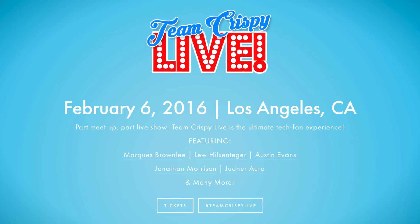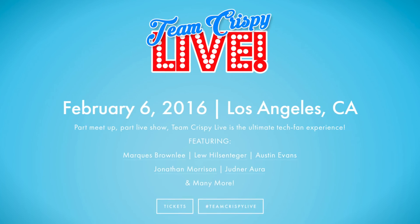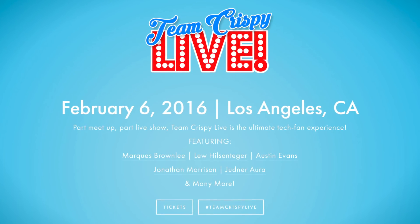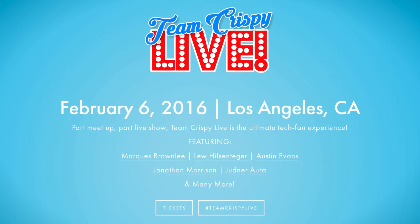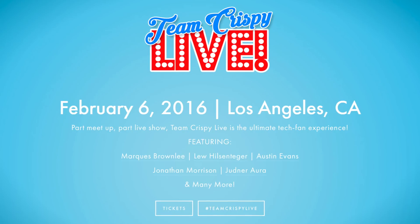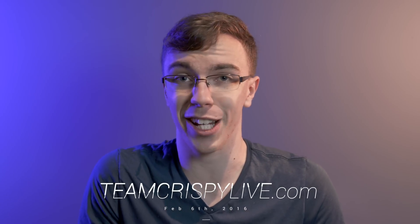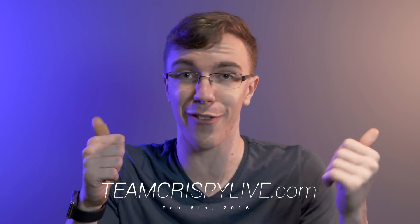Team Crispy Live is a live show that we're going to be doing downtown LA on February 6th. It's going to be myself, Jonathan Morrison, Lou from Unbox Therapy, Marquez from MKBHD, and Judd from Your Average Consumer. If you guys want to come meet us and take a look at the show, we actually got a lot of really cool stuff planned. Definitely be sure to check out the link in the description. Tickets are like six bucks, so if you guys can make it, you should definitely come and hang out. Anyway guys, thank you so much for watching and I will catch you in the next one.